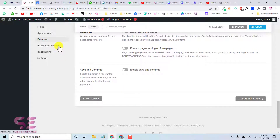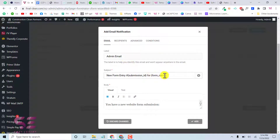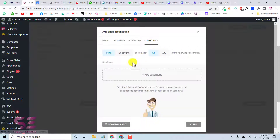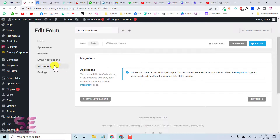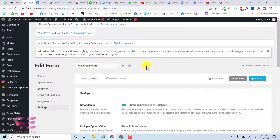Under Email Notification, after form submission an email is sent to an address you specify. In the Recipients section you can change or add multiple email addresses and set conditions on notifications. You can also integrate with payment providers like PayPal and Stripe, or connect to Mailchimp. Since we have no integration connections set up, nothing appears here currently.